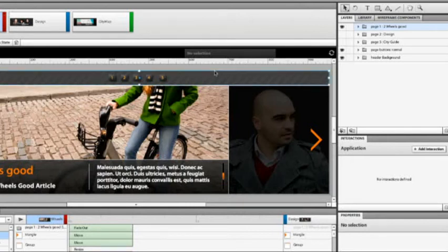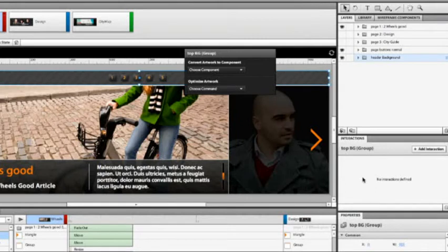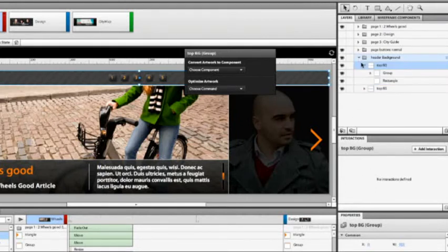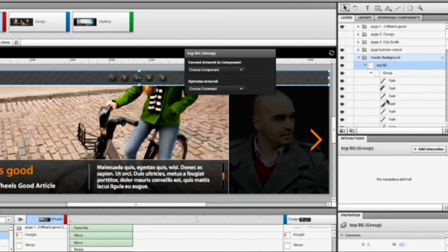Well, a lot of that work can be done directly in Catalyst. You can change the appearance of objects to a large extent. But in this case, these buttons are a little bit complex. And Catalyst just sees these as a whole bunch of paths, all these little diagonal paths going together. So it's easier to go back to Illustrator to edit it.